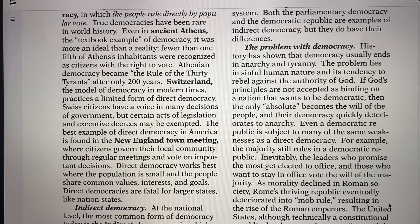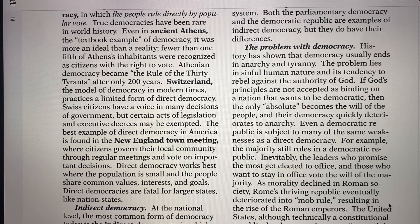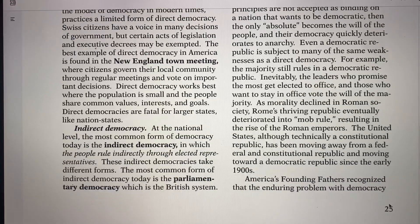Direct democracy works best where the population is very small. When you have a huge number of people voting on different issues, it gets very complicated. Even 50 or 100 people ruling by democracy would be hard. Direct democracy is fatal for larger states — it usually ends in mob-type rule, and then a dictator or totalitarian tyrant comes in and takes over. Democracies usually end in a horrific situation.